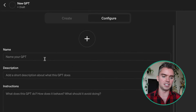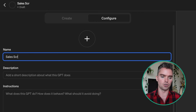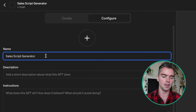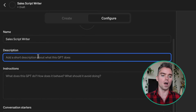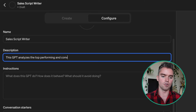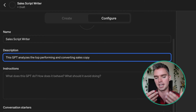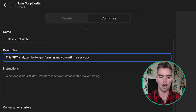First, naming. Let's say we want to create a sales script generator — it writes our sales scripts. Adding a description: this GPT analyzes the top performing and converting sales copy in the world and then uses that data to create the best sales copy on the planet.